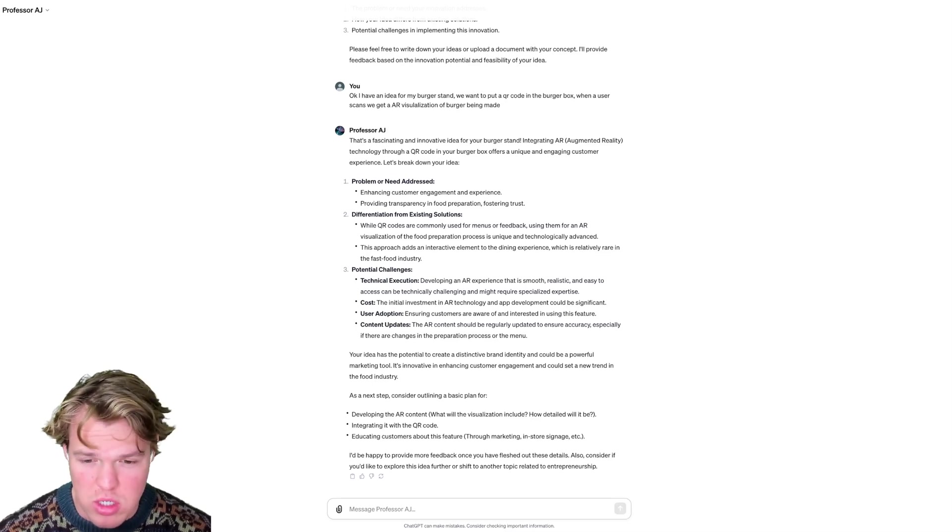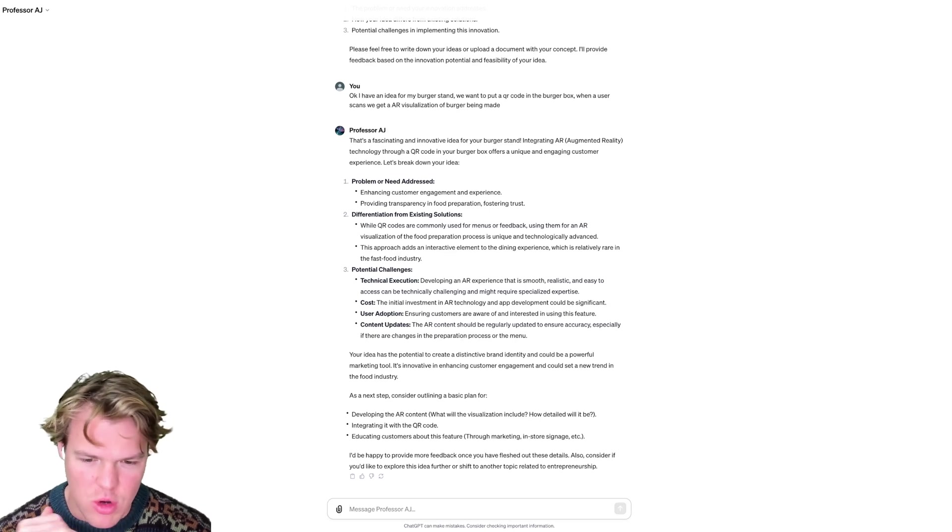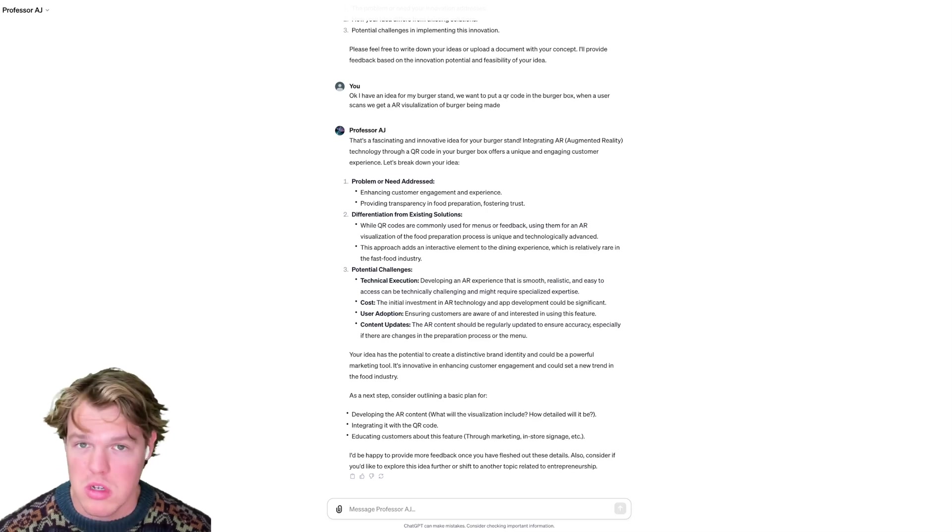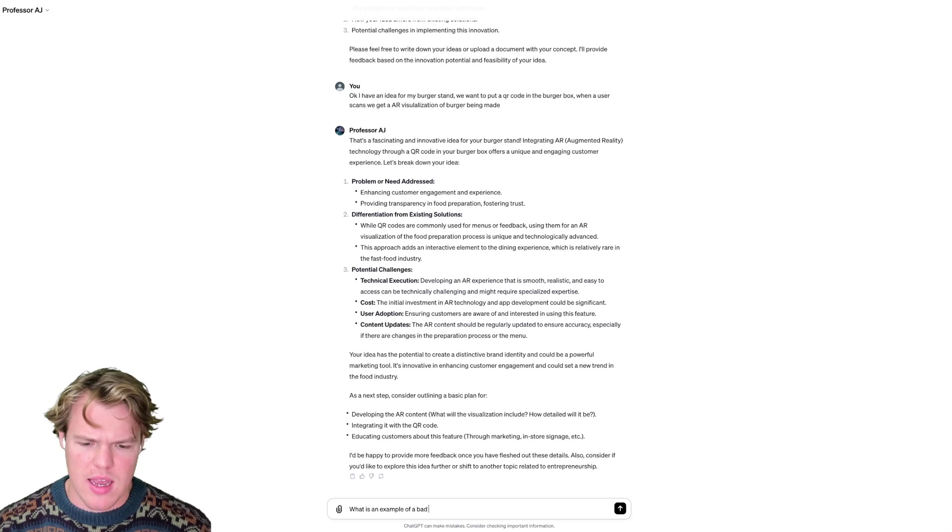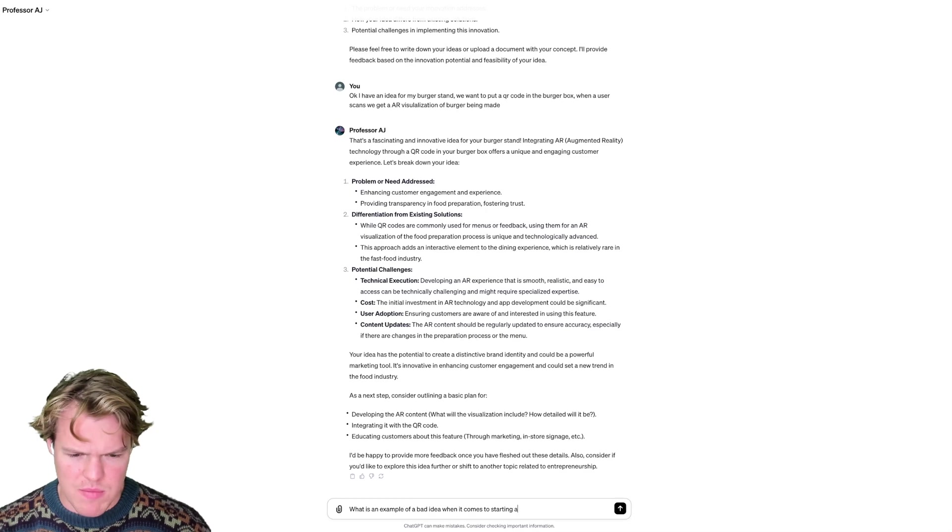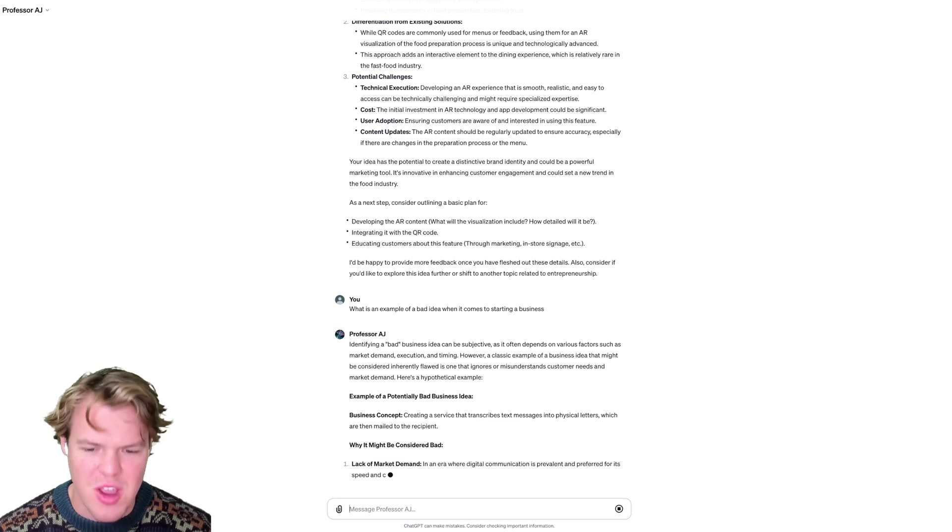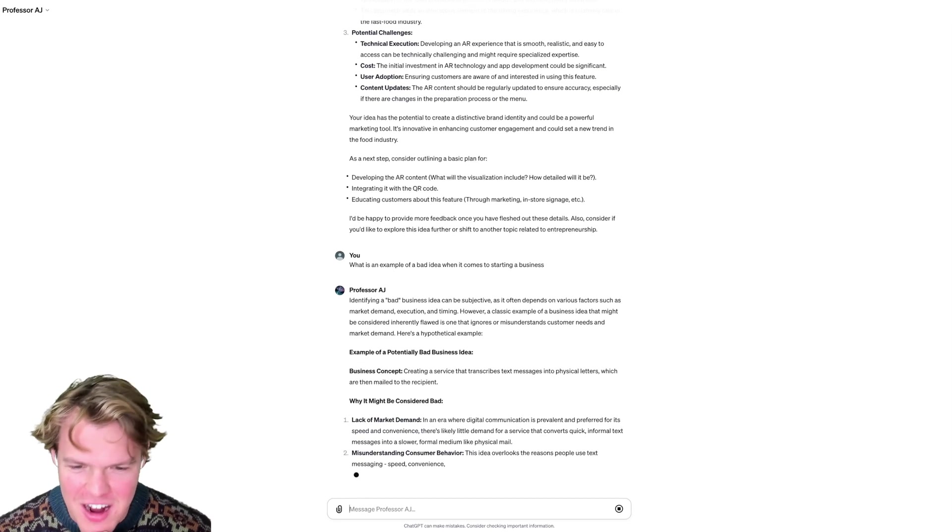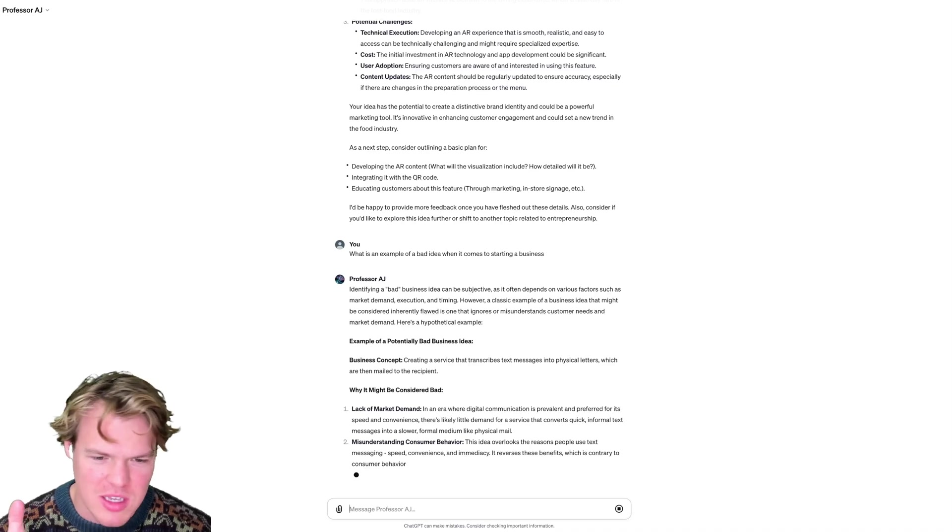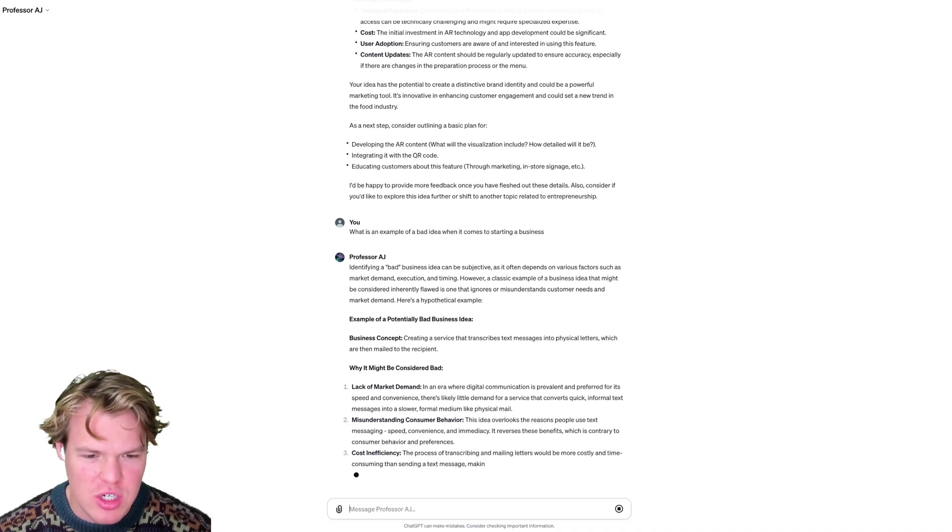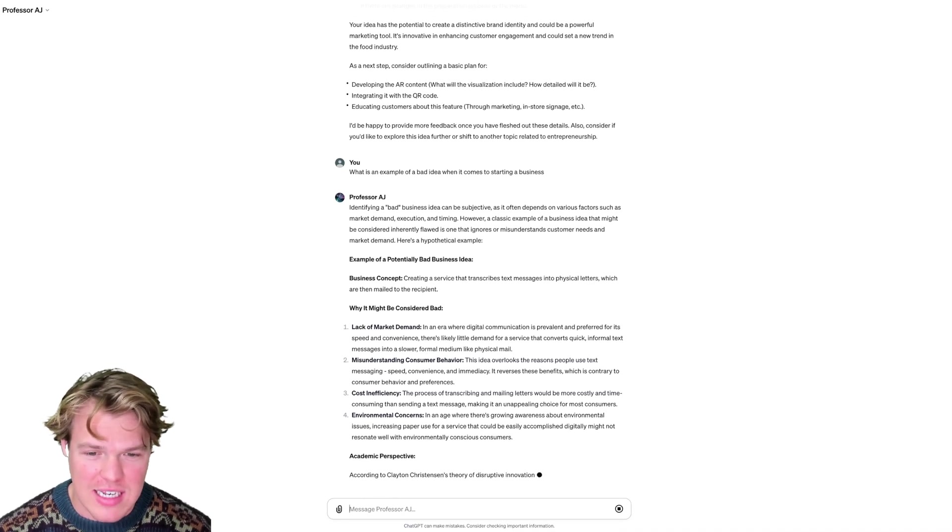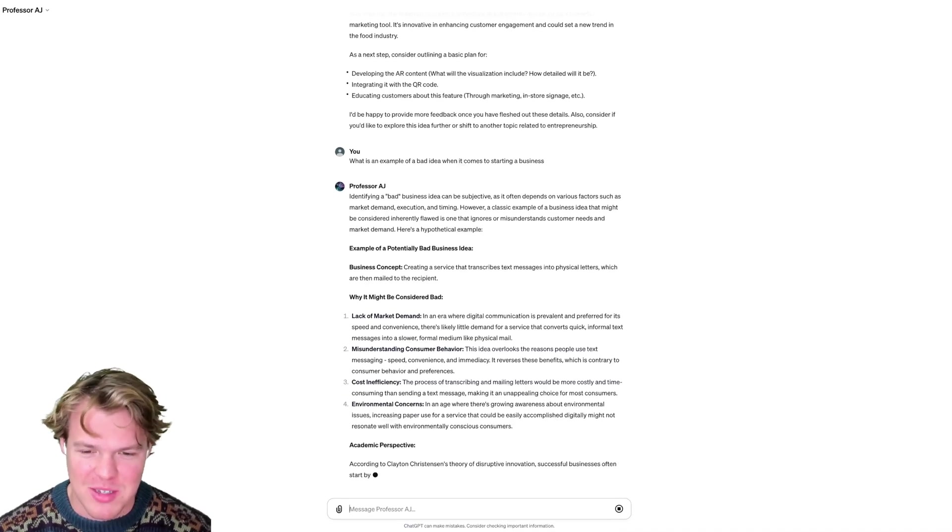Your idea has potential to create a distinctive brand identity. It could be a powerful marketing tool. Next steps: developing the AR content, integrating it with the QR code, and educating customers about this feature. Pretty standard stuff, pretty good. Let me say, what is an example of a bad idea when it comes to starting a business? Okay, so this is pretty funny here. I gave a bad business idea being basically, let's say I send you a text message, but then the process is that it turns that into a physical letter and then sends the letter to be mailed to the recipient. So that definitely makes a lot of sense here.